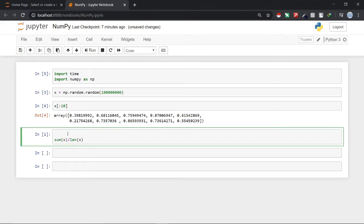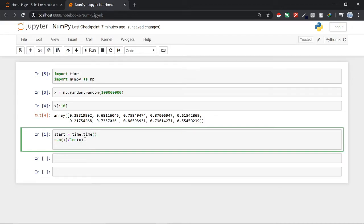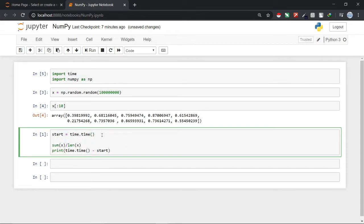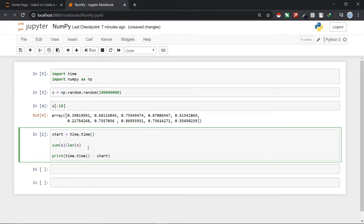Now what I will do is I will create a variable start and I will just instantiate it with time.time. And after that I will just print the total time it has taken to calculate the mean using the simple Python. So we can write here time.time and minus start. After that we can just run this cell by pressing shift plus enter.